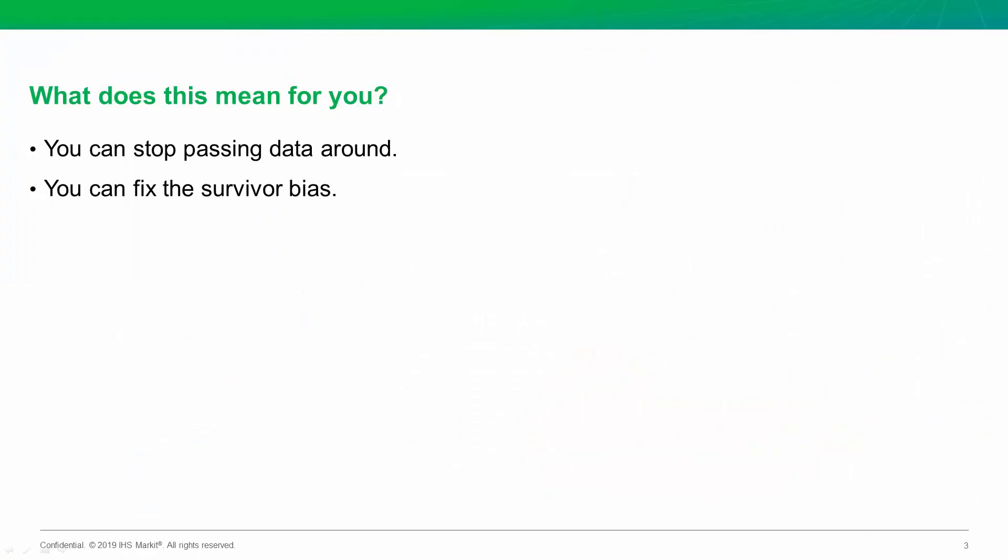That's it. So what does this mean for you? Well, number one, it means that now there's no need to keep spending time packing up your data, getting it into Excel, applying declines, and generating a new type well. You can do that all in your Harmony Enterprise software like I showed here. In addition, you can now take care of this survivor bias issue with your type wells.